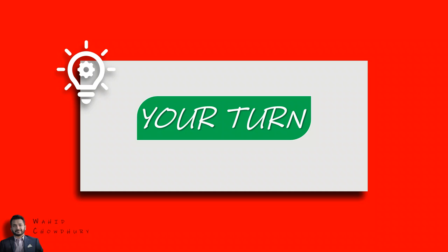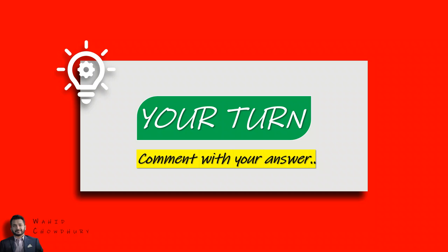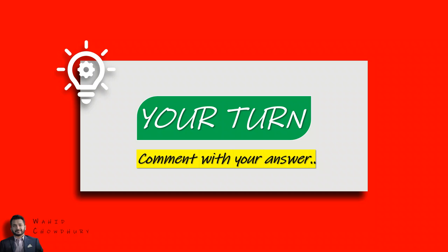If you enjoyed this particular exercise, consider giving this video a thumbs up and subscribing to the channel to slowly grow your problem-solving mindset and skills. I'll see you in the next exercise.